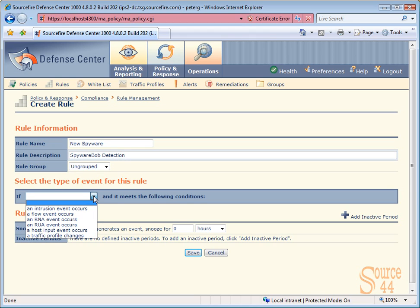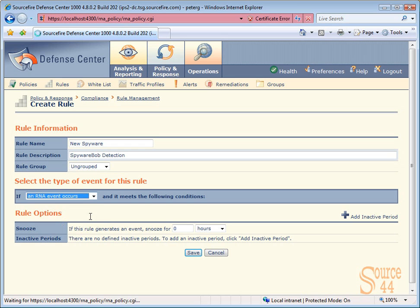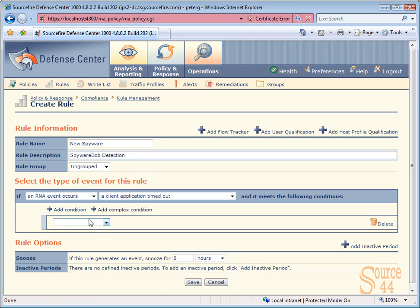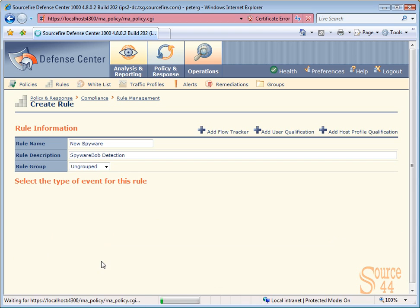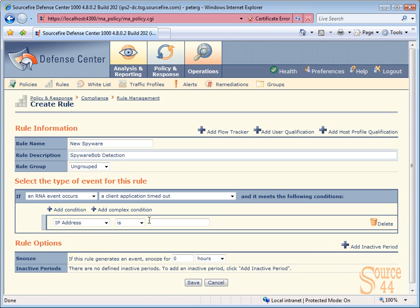We have the option here to put this rule in a group, but we'll leave that alone for now. Let's choose if an RNA event occurs and meets the following: a client application timed out. We want to add in a couple of conditions. So let's put in our condition. If the IP address is, let's say 20.1.1.0.